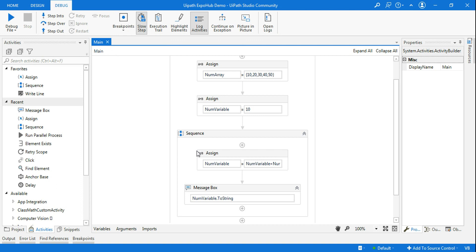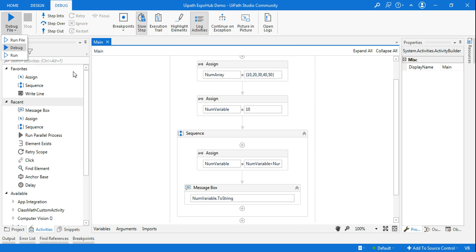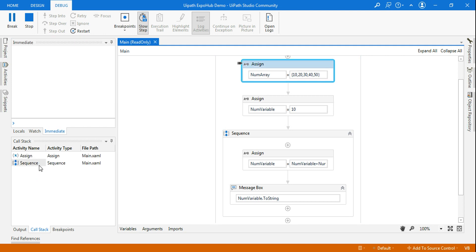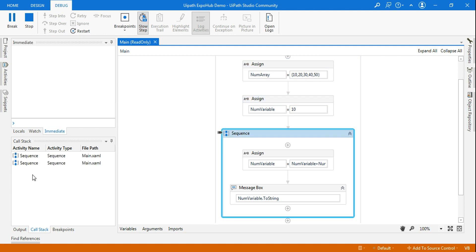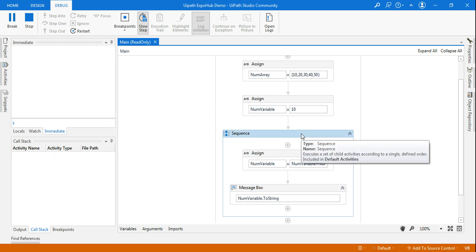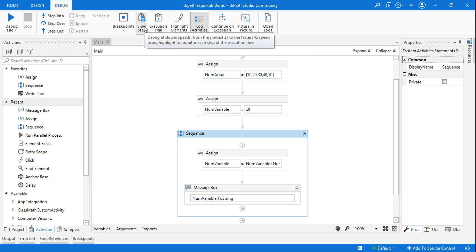Let's see that. I am going to enable Slow Step. I've kept it at 1x, which is the slowest speed. Now I am going to run the debug. Last time the Call Stack panel was completely blank, but this time you will see the Call Stack panel will have certain values coming in. You can see the values are populating nicely, and finally the output has come. So what are these values? They are the activities to be executed in the current container.